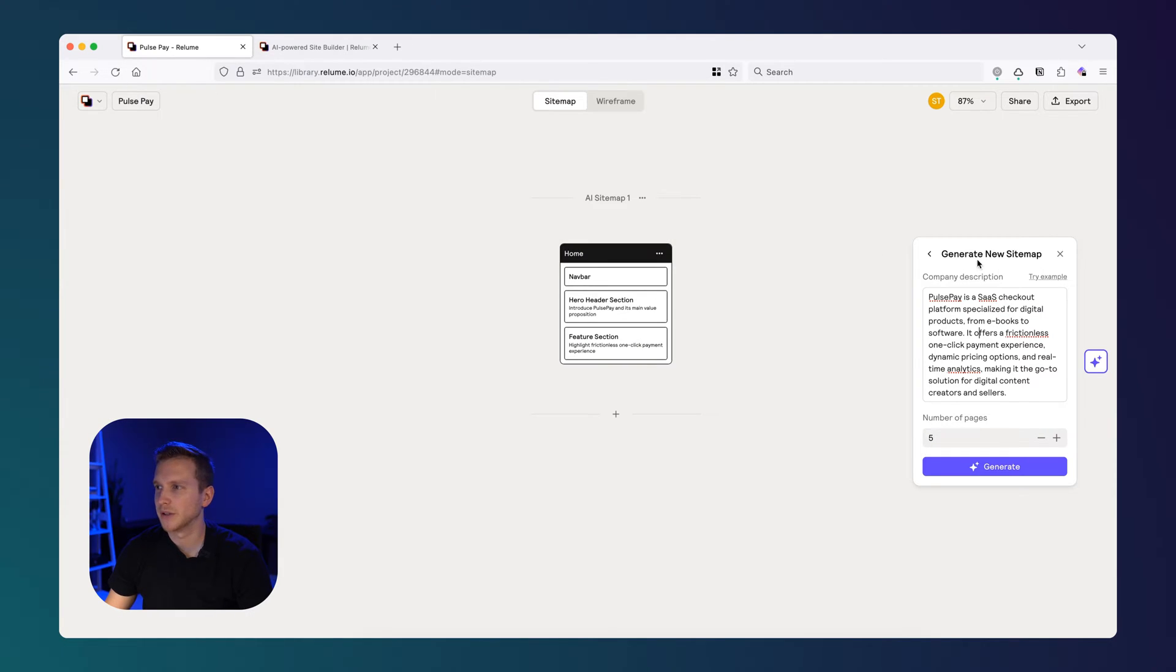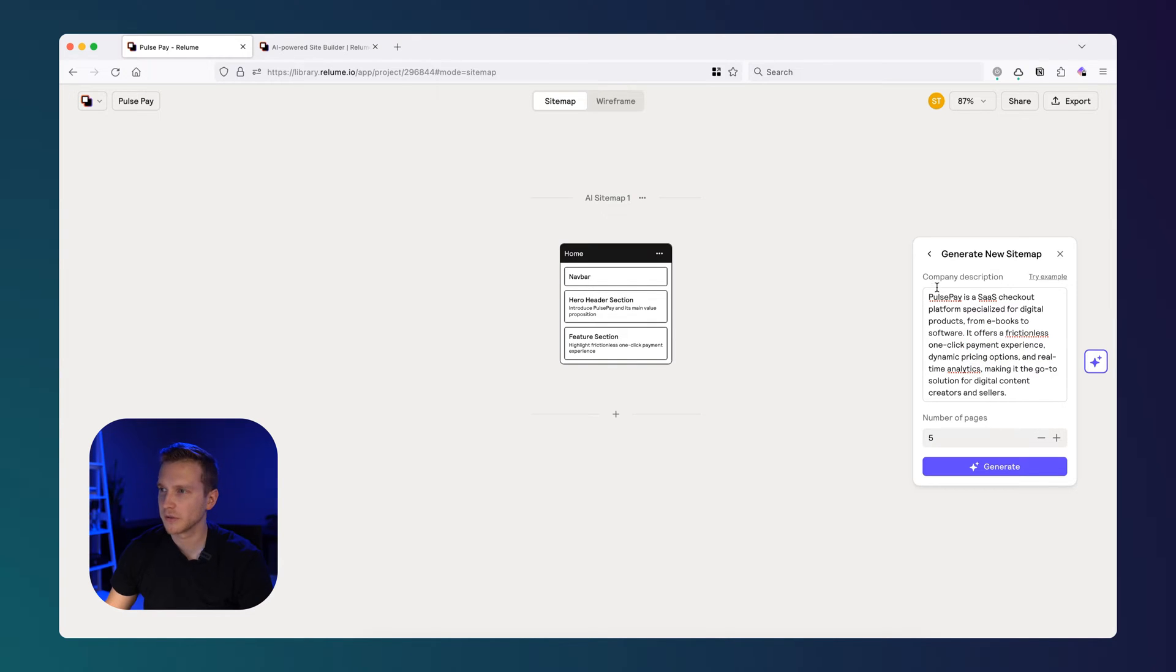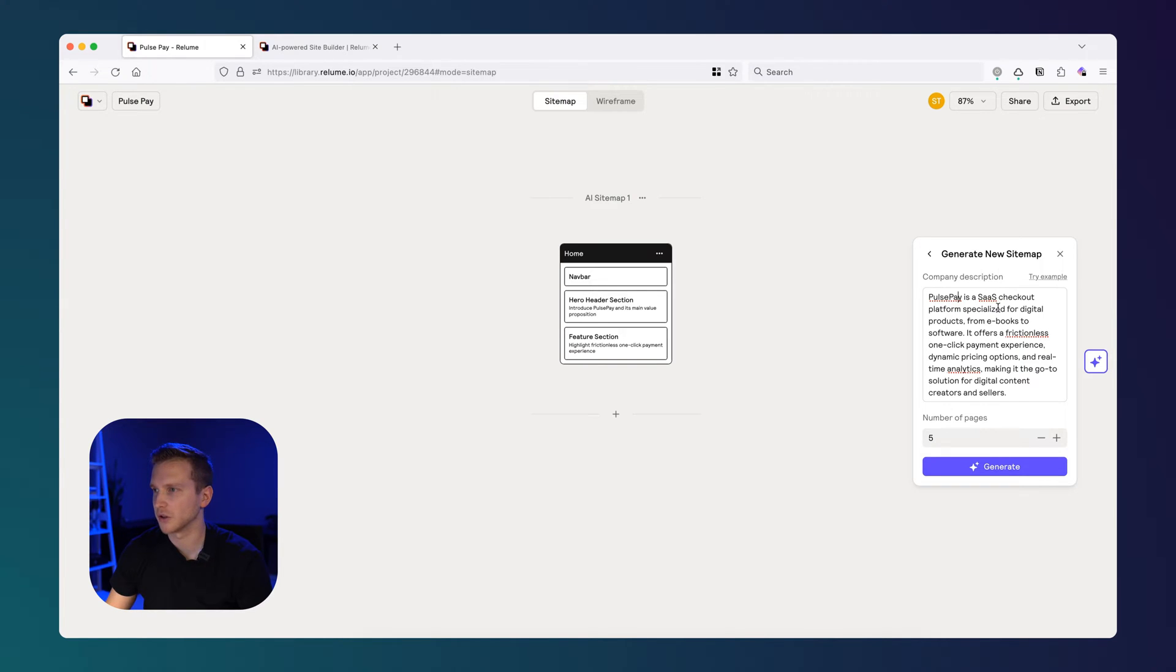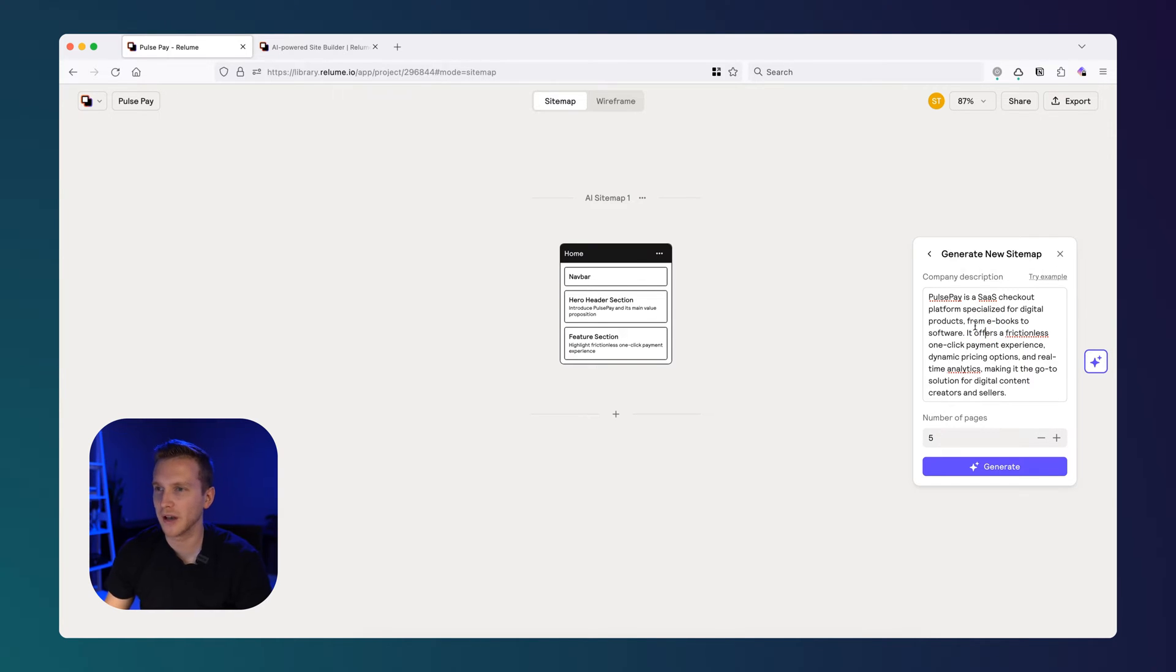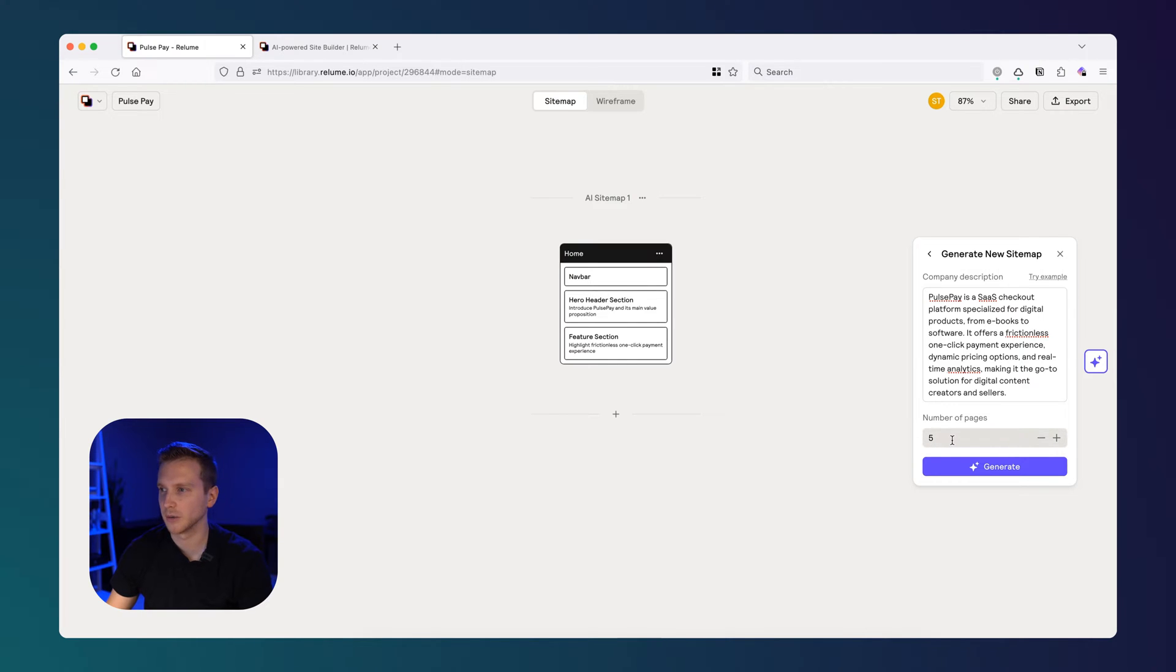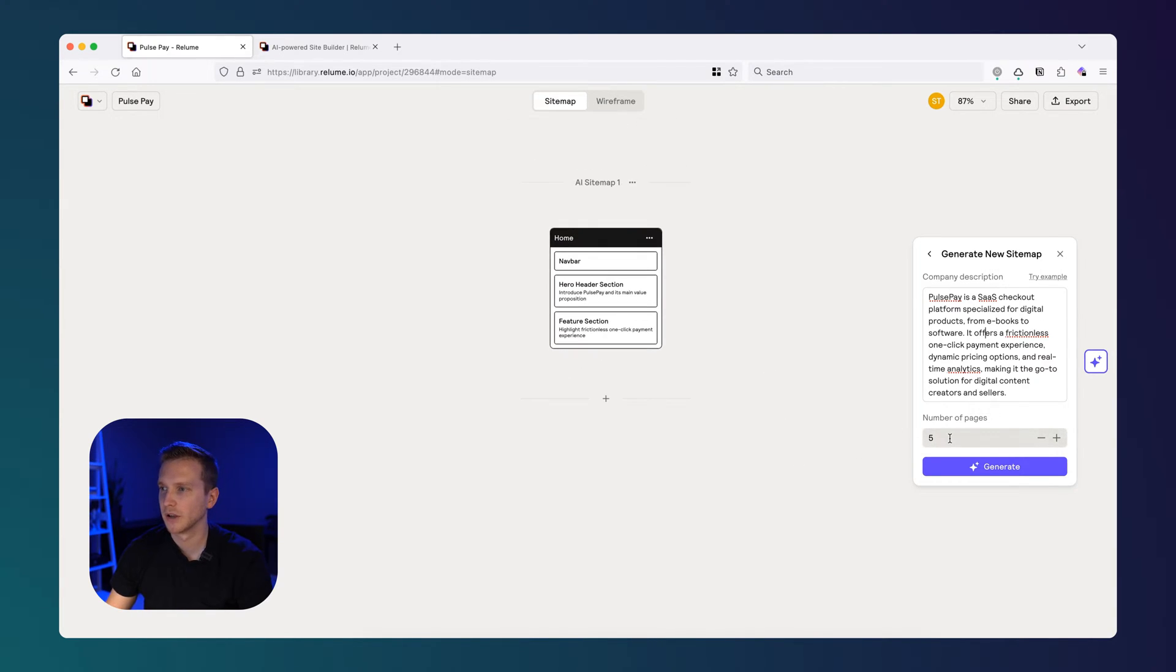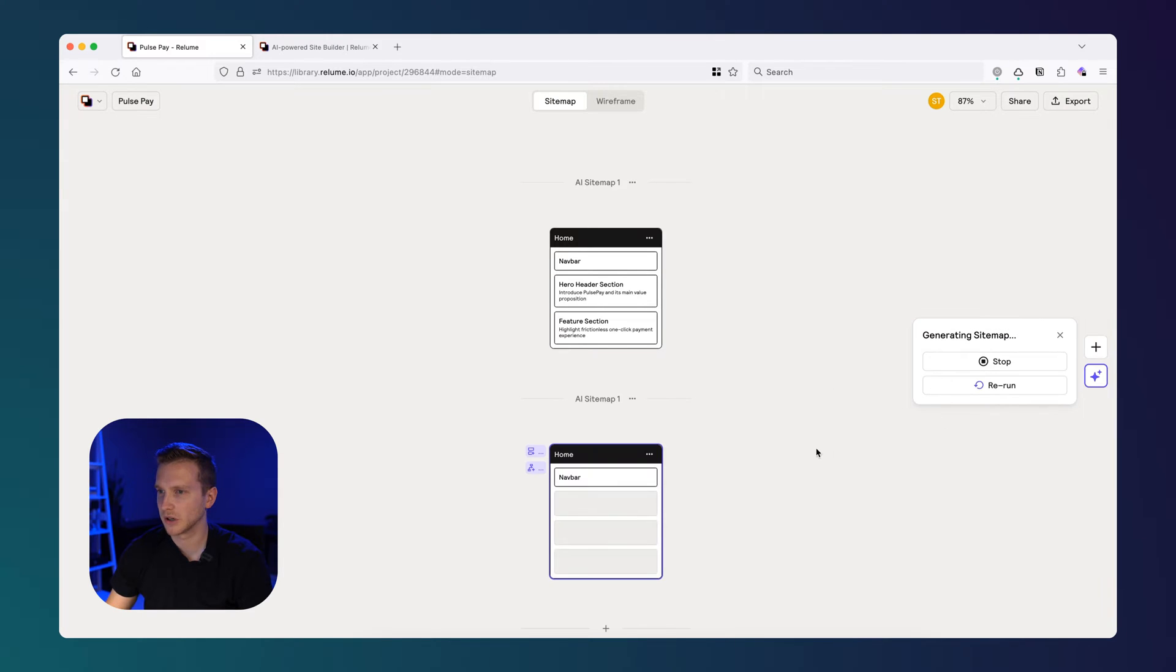So now we're in the Sitemap Builder, and the first thing we're going to do is add our company description. This is just going to help it understand what kind of website we're building, and obviously the more information we can provide, the better. So for this example, I made up a company called PulsePay. PulsePay is a SaaS checkout platform specialized for digital products. Basically, I know a lot of people watching this are probably making websites for SaaS companies, so I figured it might be kind of relevant. But yeah, here's the company description, and then you can choose the number of pages. So if you just want a homepage, you can put one. If you want to see what kind of ideas it comes up with for pages, you can bump this up to like 10 or 15 and just see what it comes up with. I'm just going to go with five. So we have the core pages generated. So let's click generate.